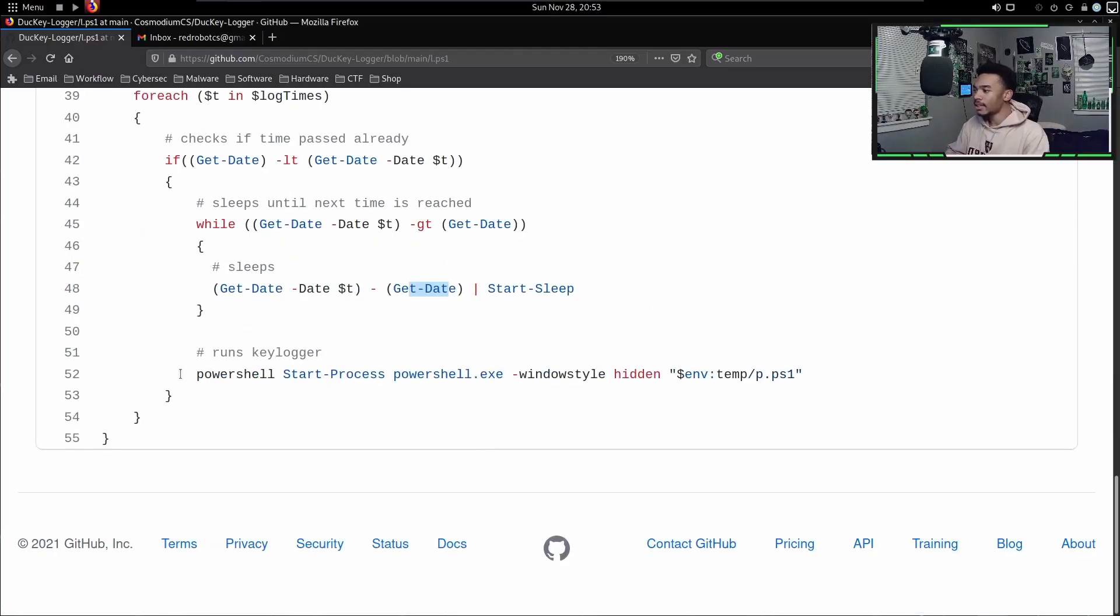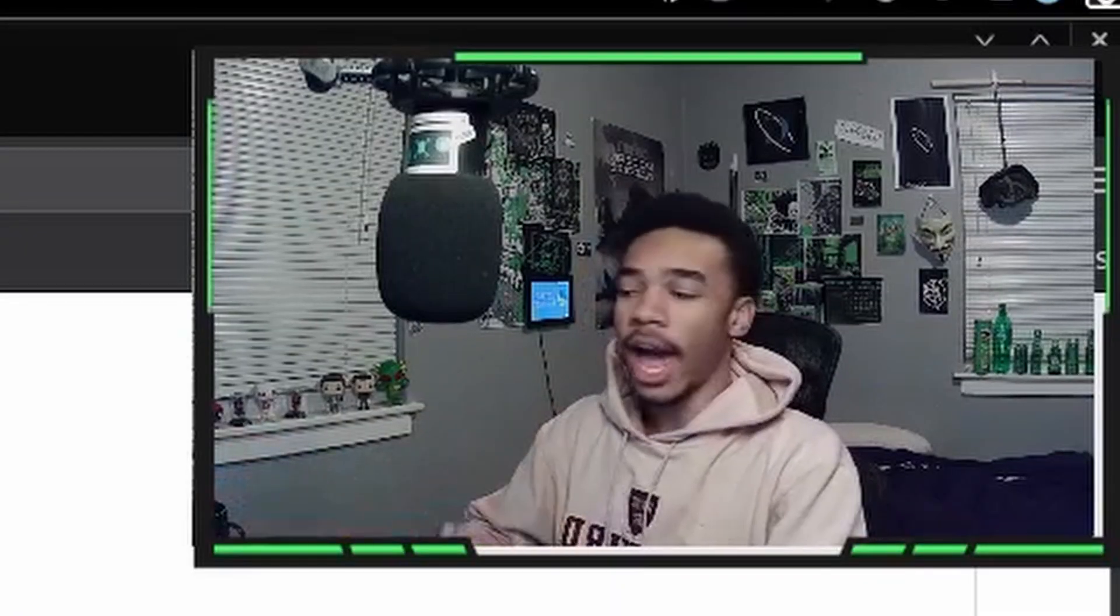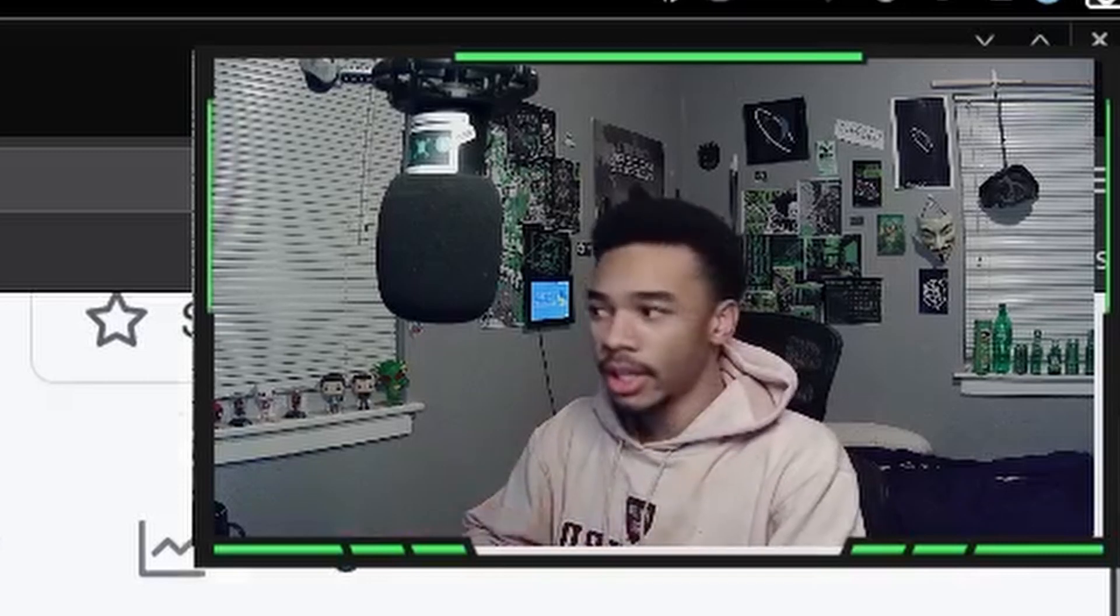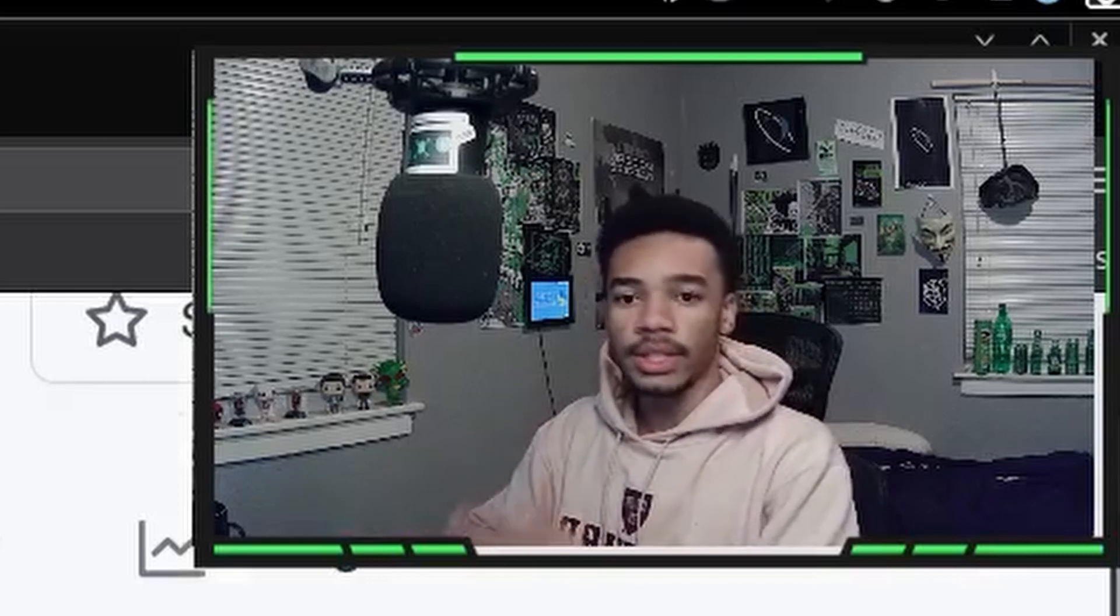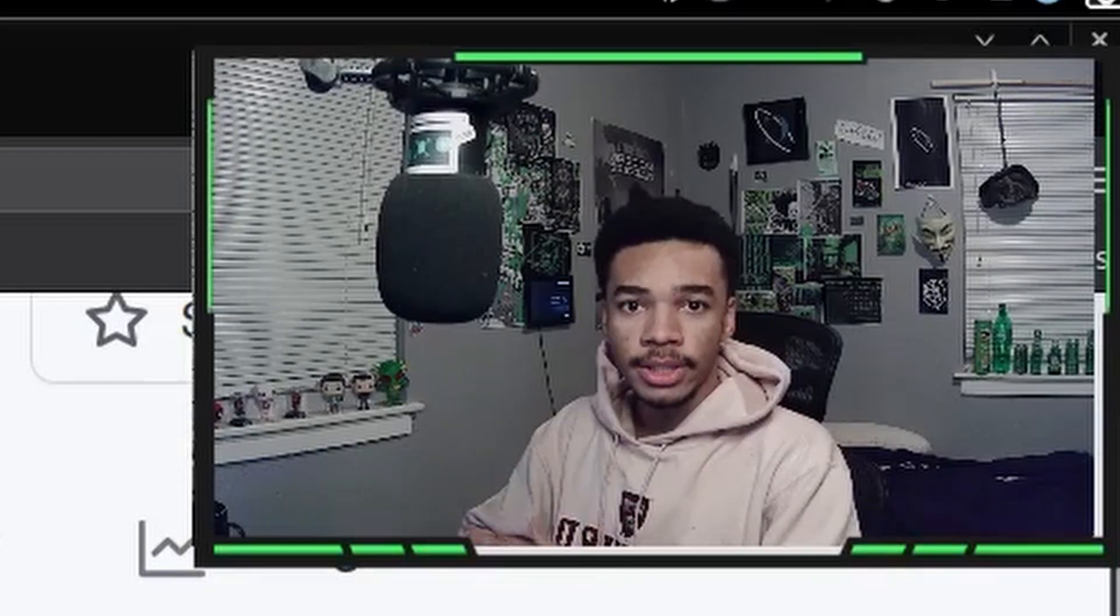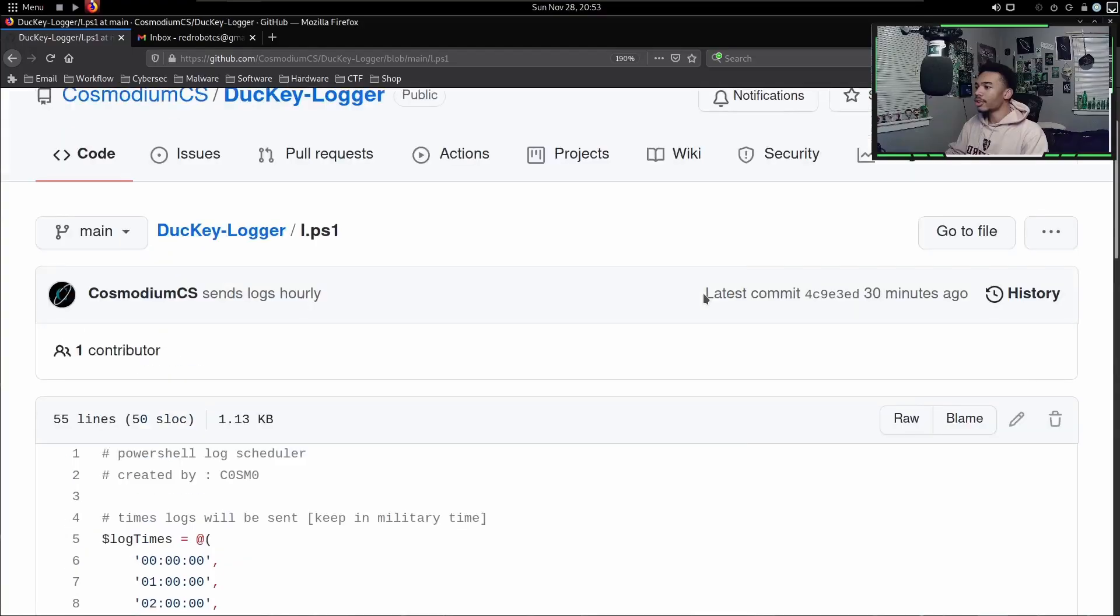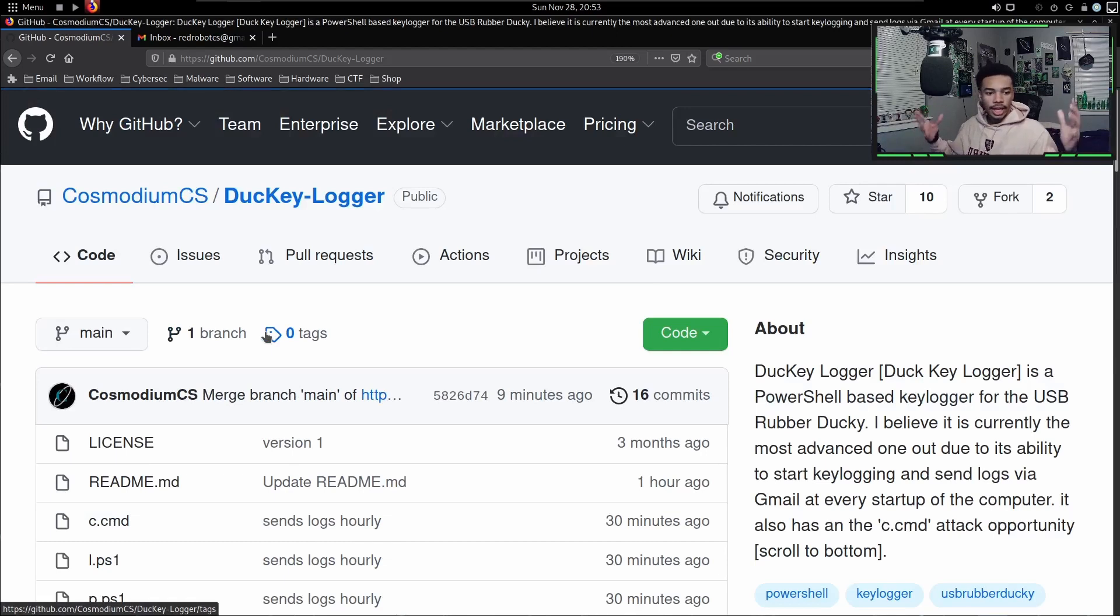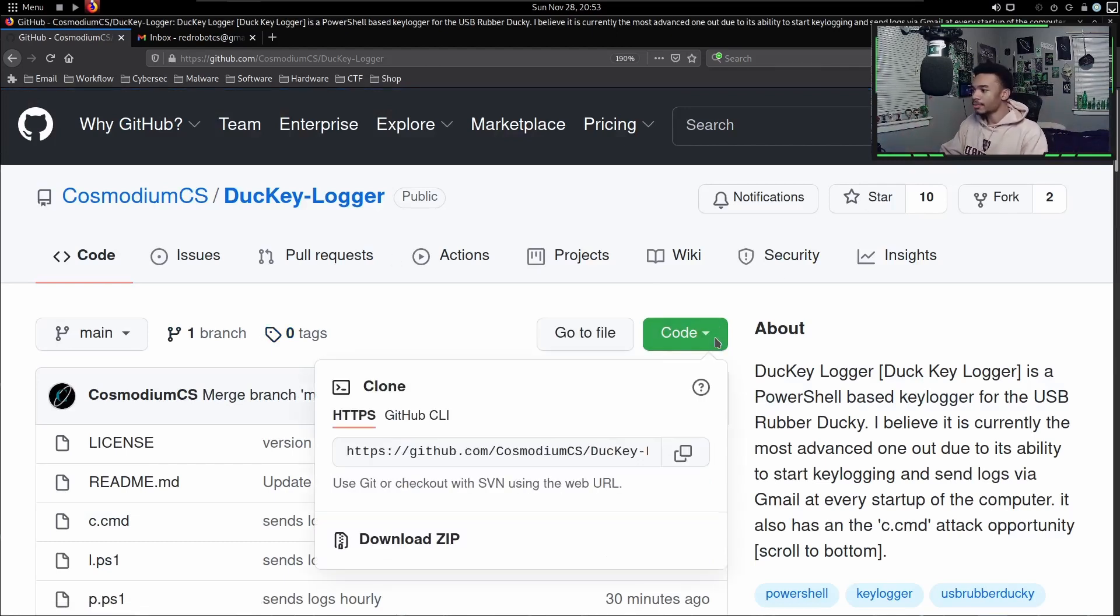Let's say it's 2053 right now - it's going to wait until 2100, and then once that time hits it's going to run the PowerShell keylogger. That means that this won't run until it hits the hour. But luckily for us, the payload runs the keylogger immediately and the c.cmd file runs the keylogger immediately so that way no matter what happens, the keylogger is always running. That's how the code works.